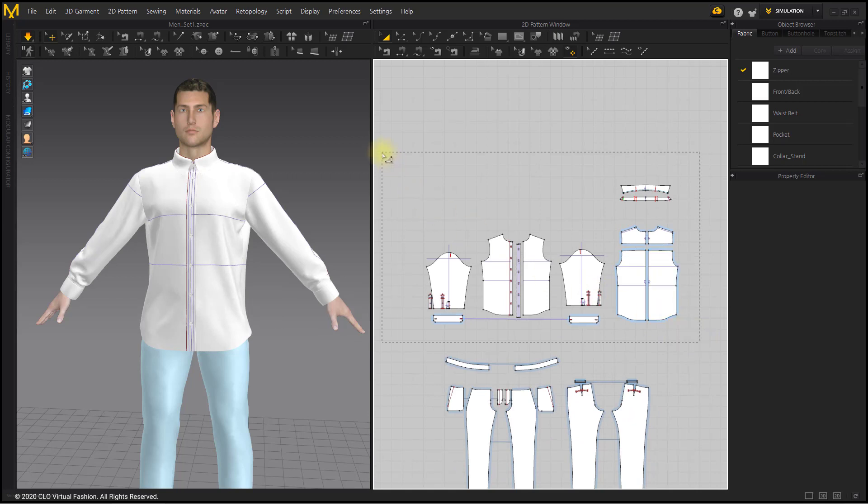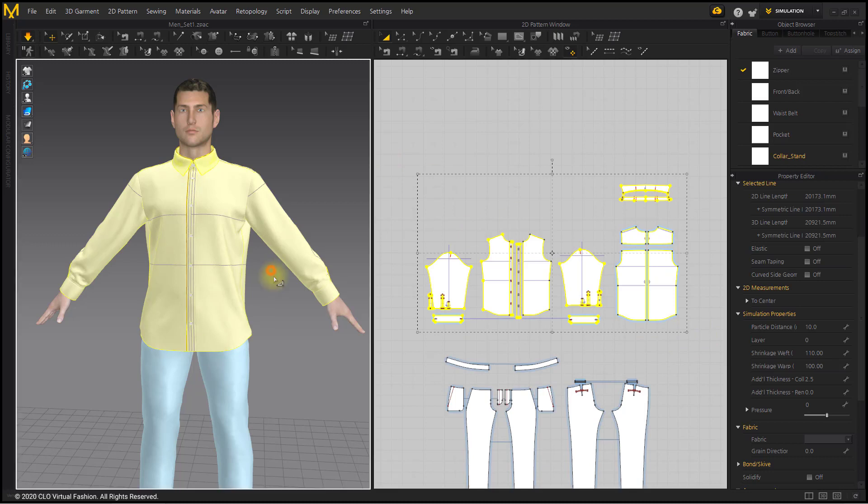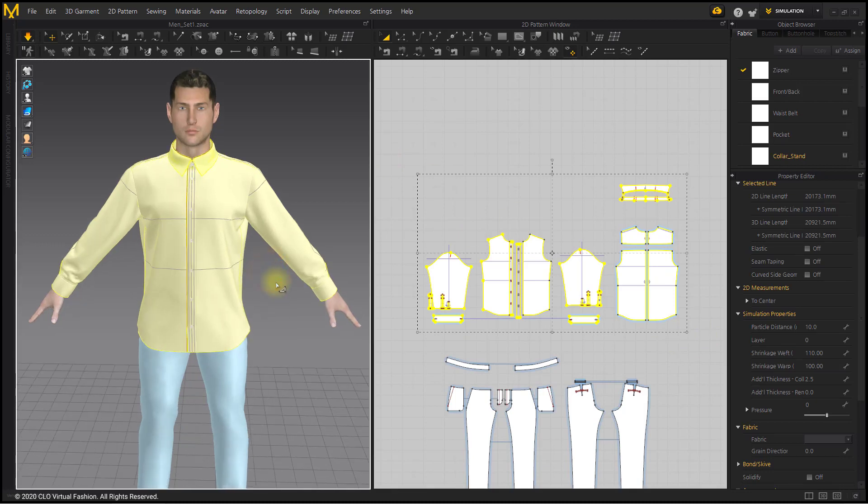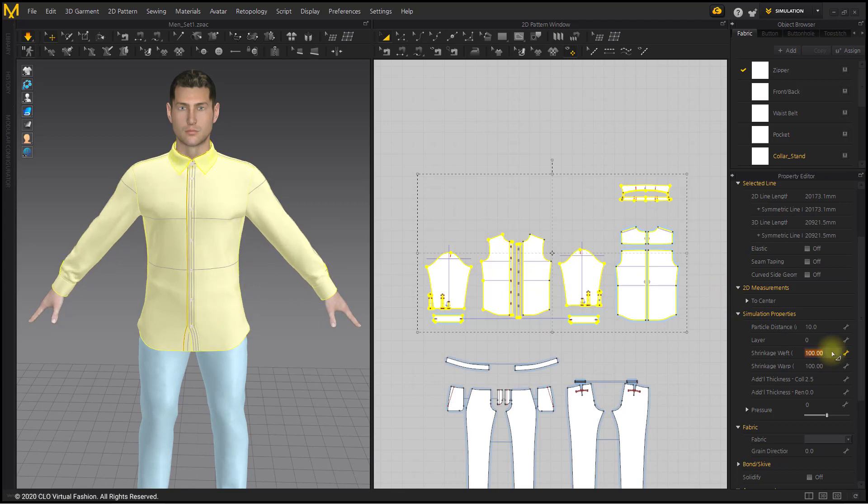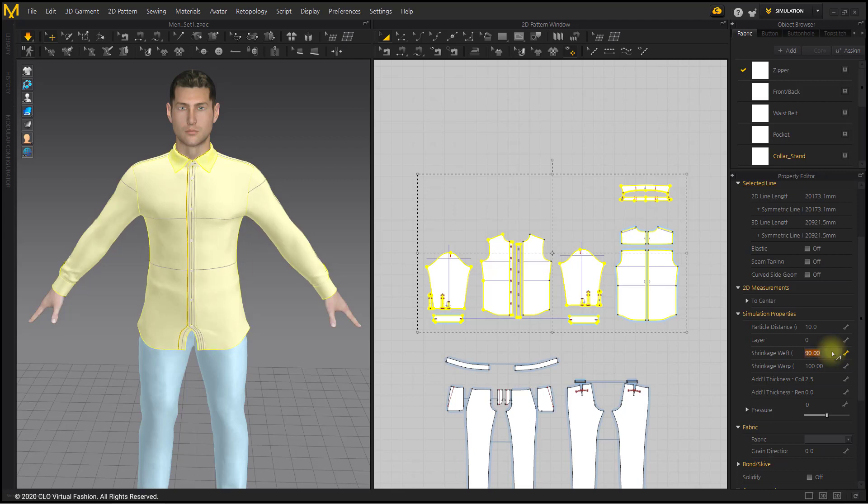Put a jacket on top of the shirt. We shrink the shrinkage weft to keep the shirt close to the body. When simulating outer garment, you would need to make the inner garment tight for stable simulation. Remember the previous shrinkage weft value of 110 and apply it again after making the jacket.